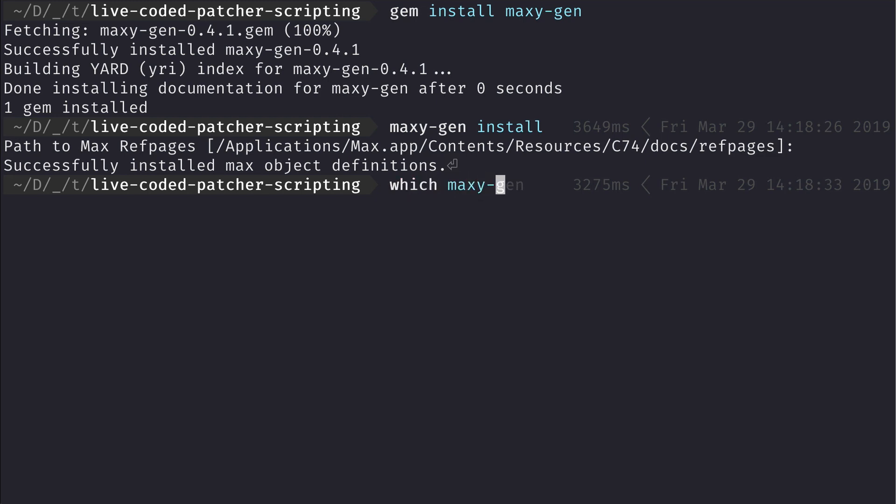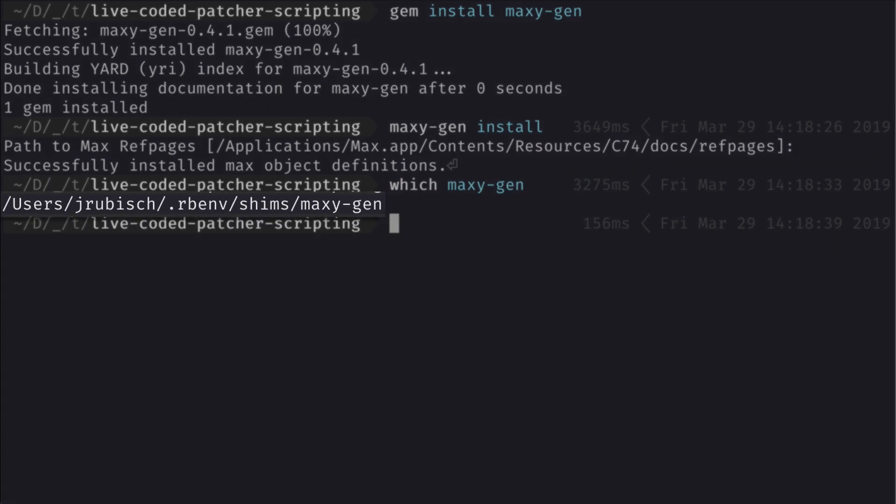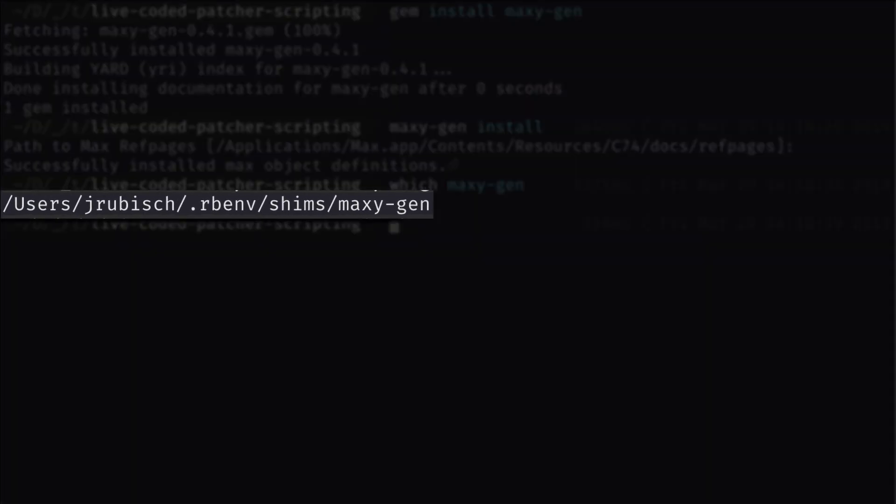Eventually we need to find out where our maxigen executable is located for later use. Please note that this will be in a different location in your environment.